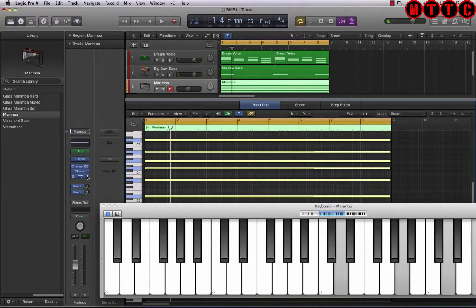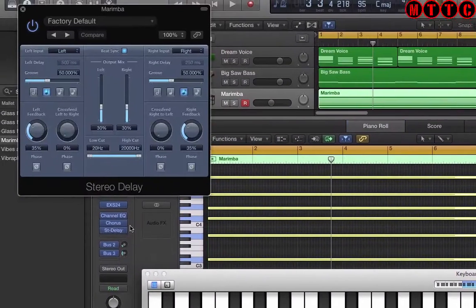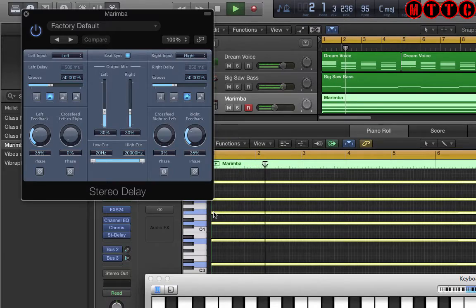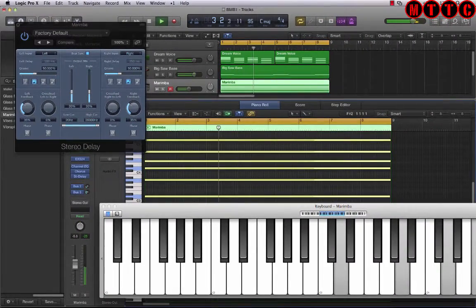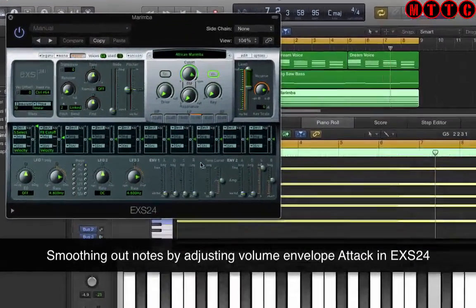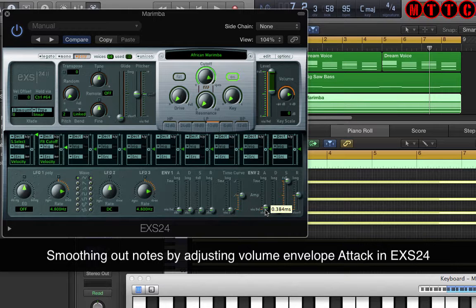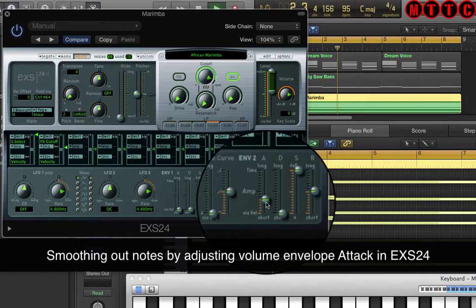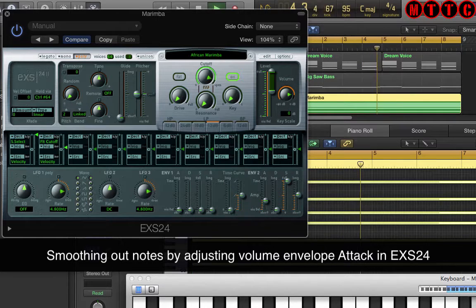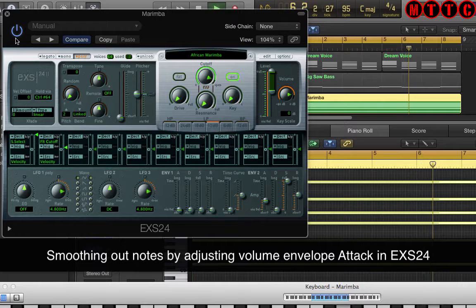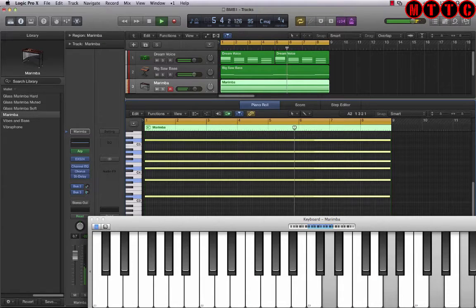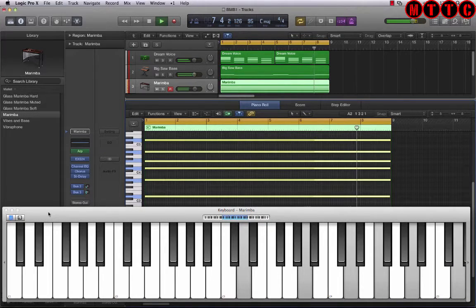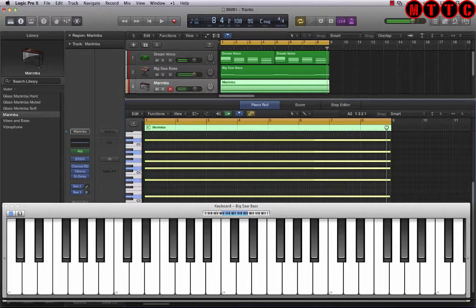Sounding good and I'm going to just put a stereo delay on. Let's see how that sounds. Cool. And the last thing I'm going to do is I'm just going to take a little bit of attack off and let's see how this sounds. Yeah, something like that. Yeah. OK, that can definitely work. Sounding good.